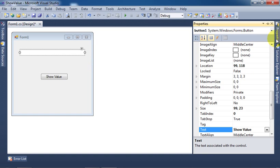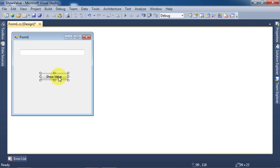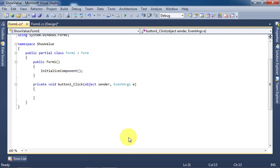Note that the name of the text box control is textBox1. Now double-click on the button control. It brings us to the click event of the button control. Here we want to show a message box which will show the text box value.